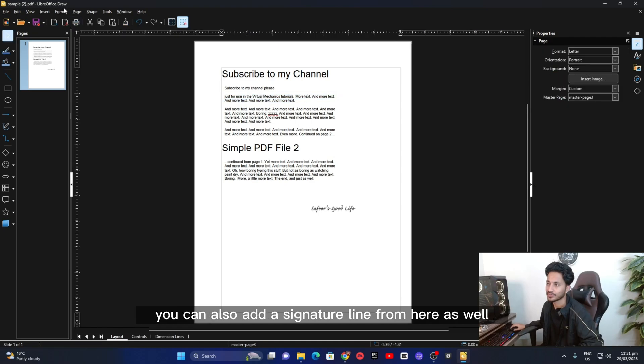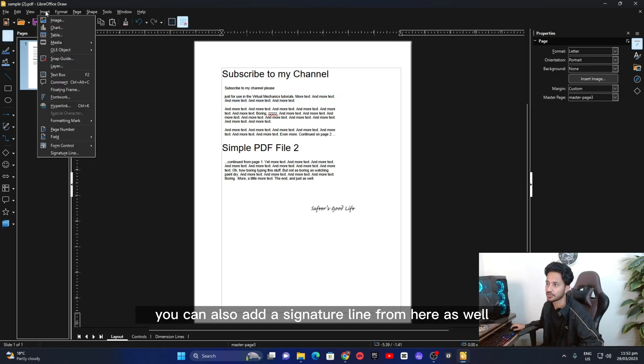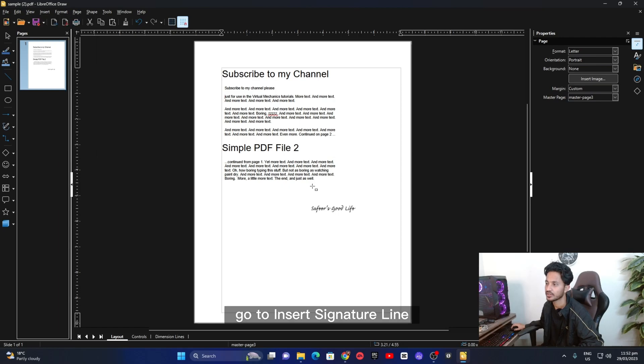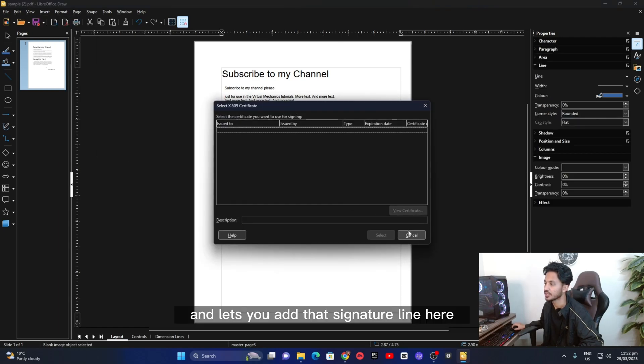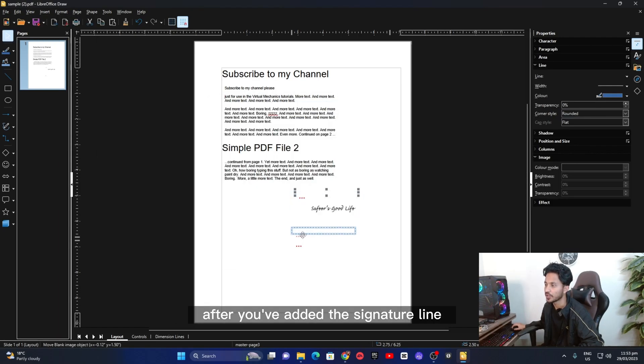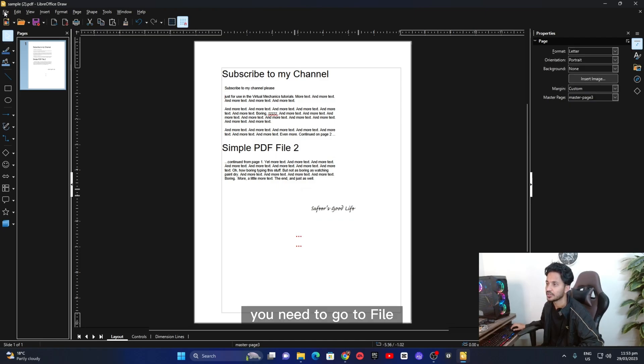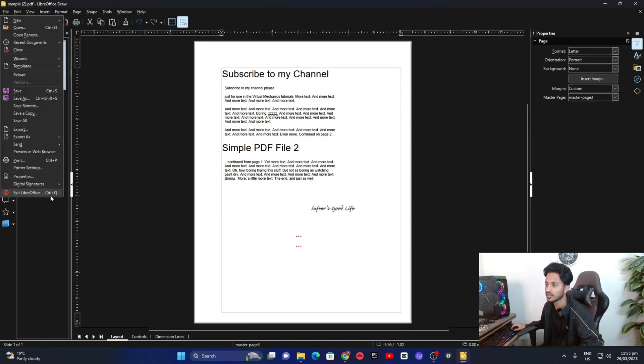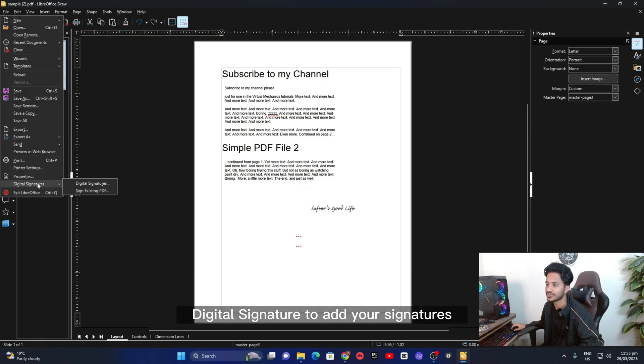You can also add a signature line from here as well. Go to insert, signature line and it lets you add that signature line here. After you've added the signature line, you need to go to file, digital signature to add your signatures.